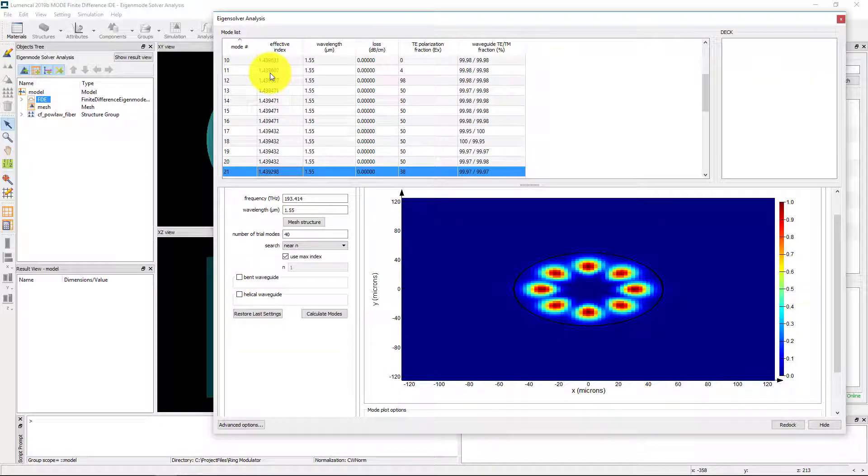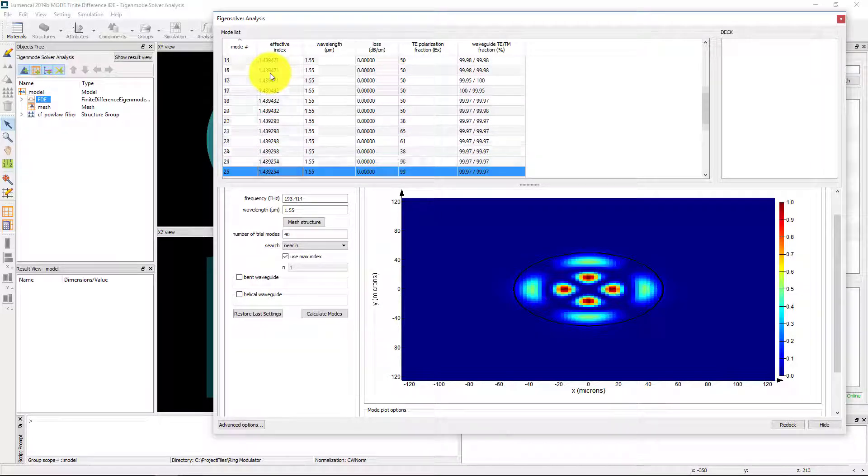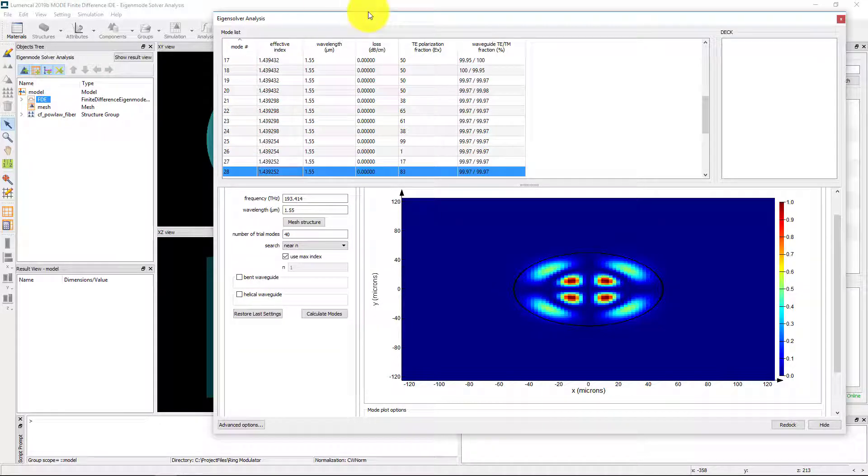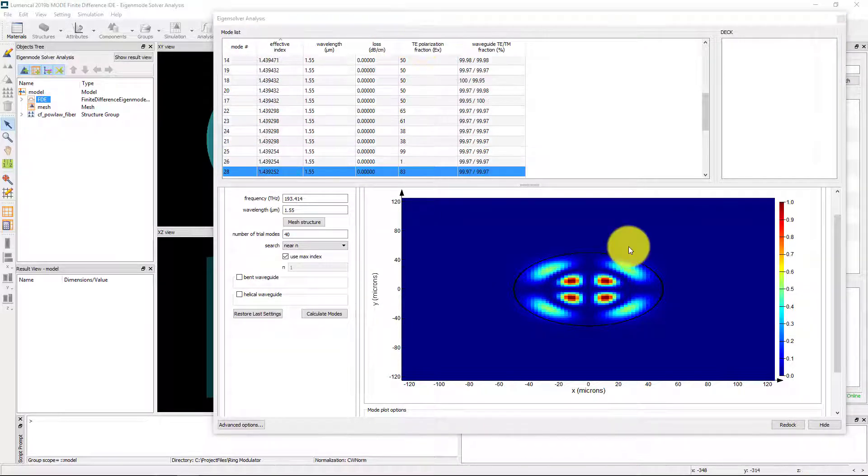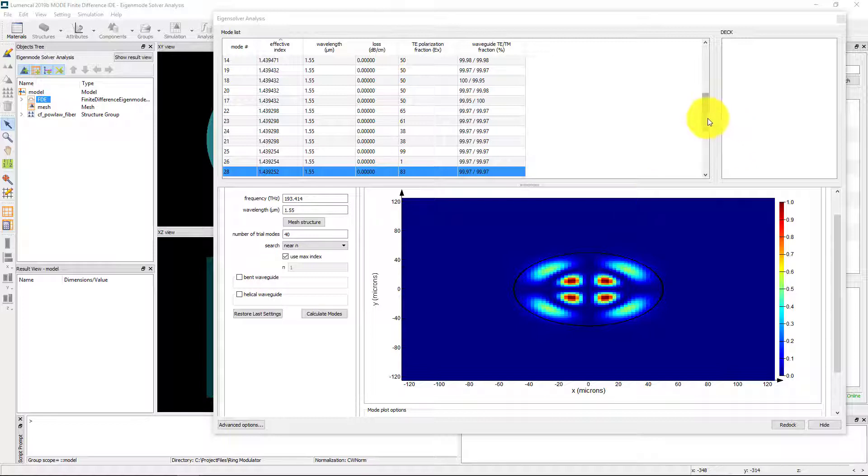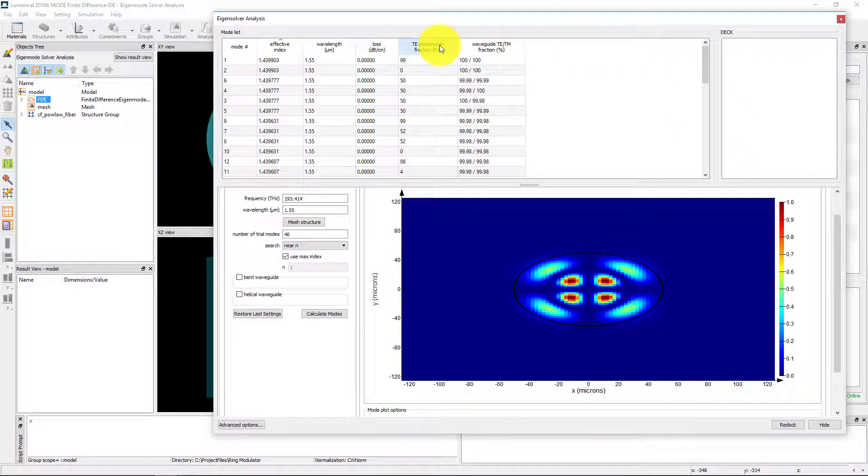To simplify your workflow and unclutter your simulation files, we have now made it possible to sort the columns of the mode list and effectively filter the solutions.